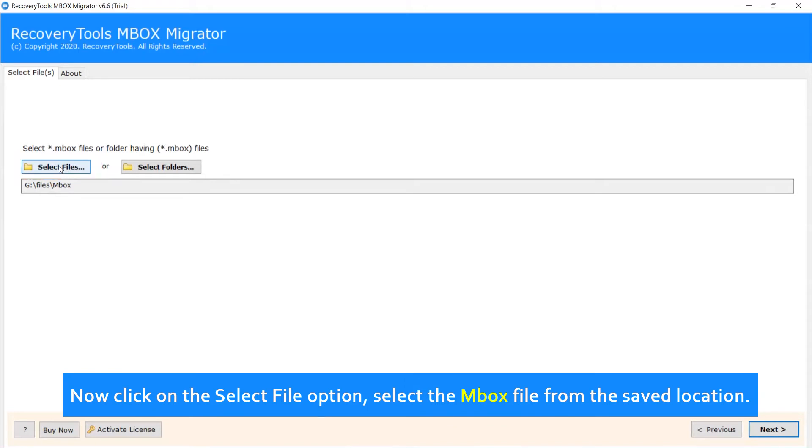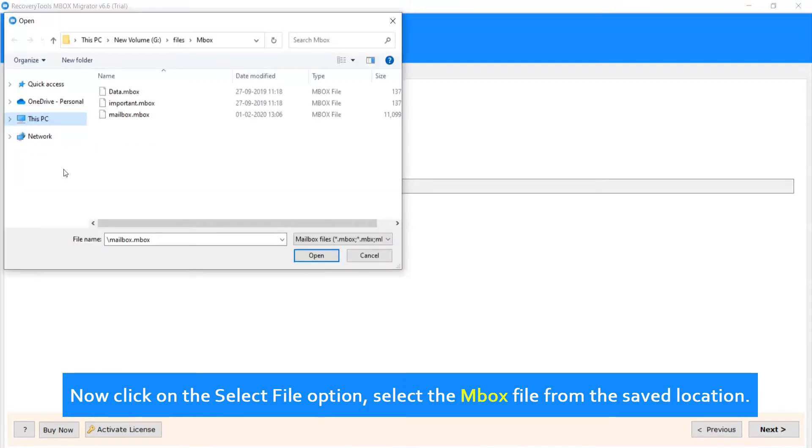Now click on the Select File option, select the MBOX file from the saved location.